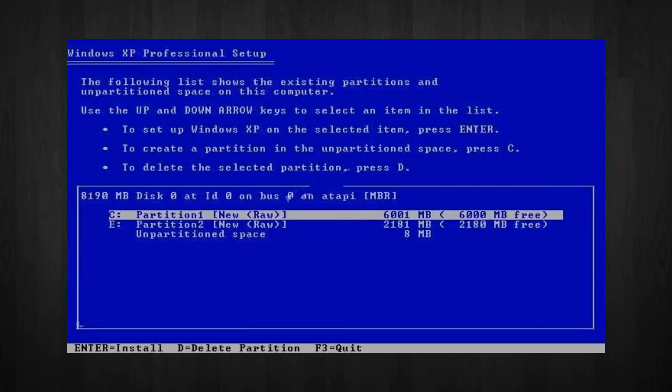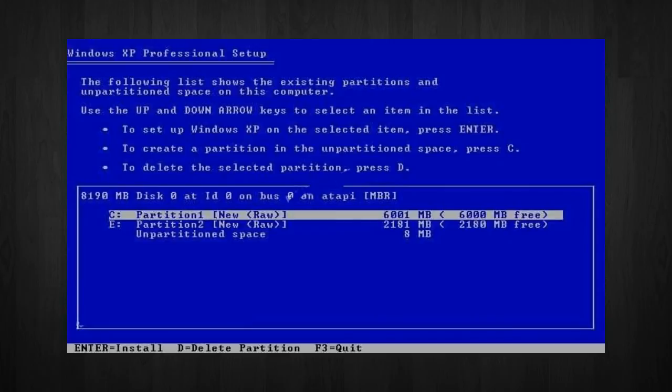You will also have an 8 megabyte of unpartitioned space. Now, don't worry about that. Just leave it how it is. Windows normally has some unpartitioned space. You might wonder what happened to the D drive.